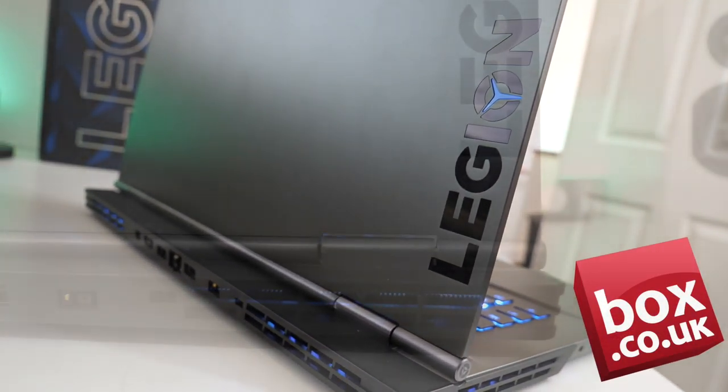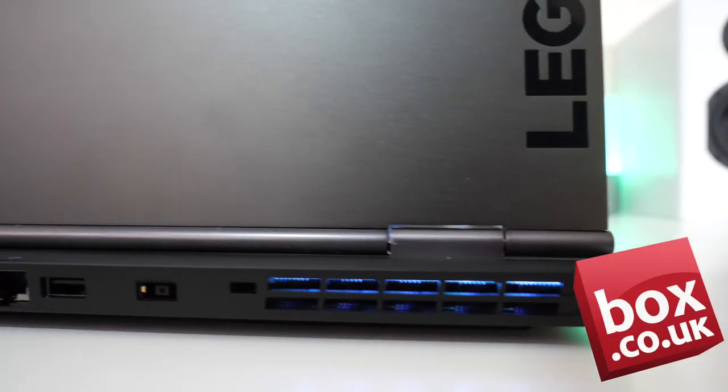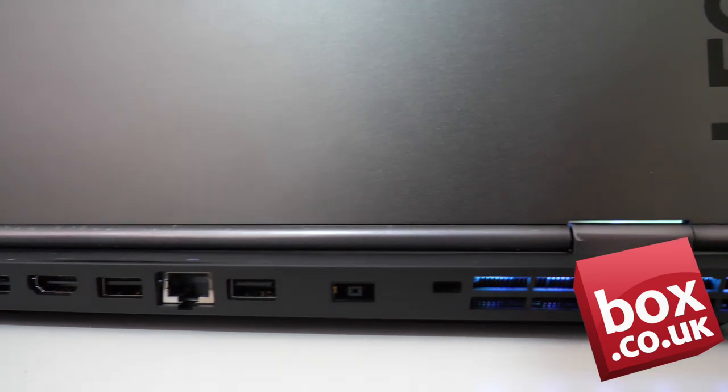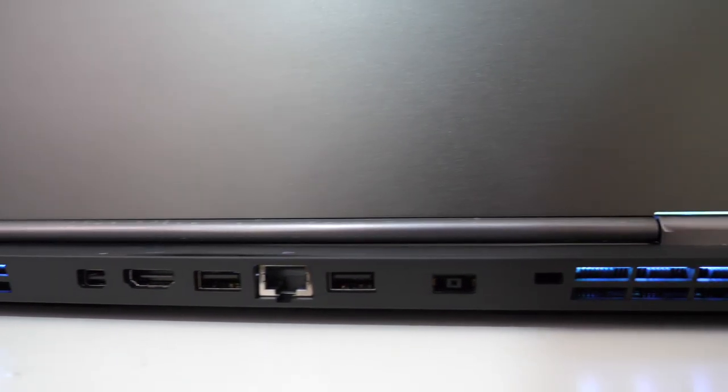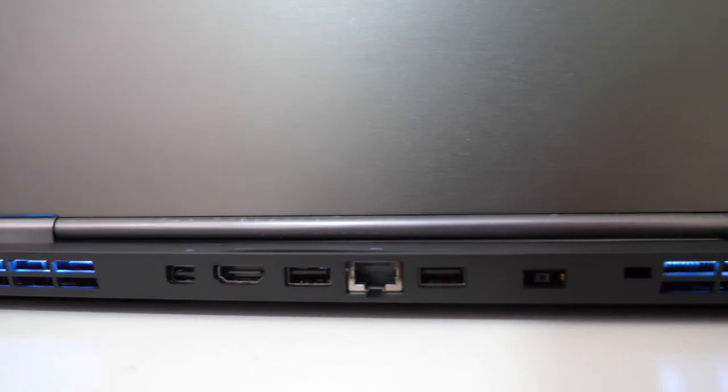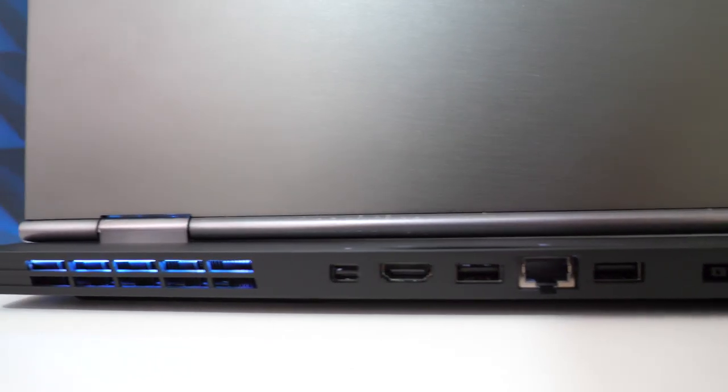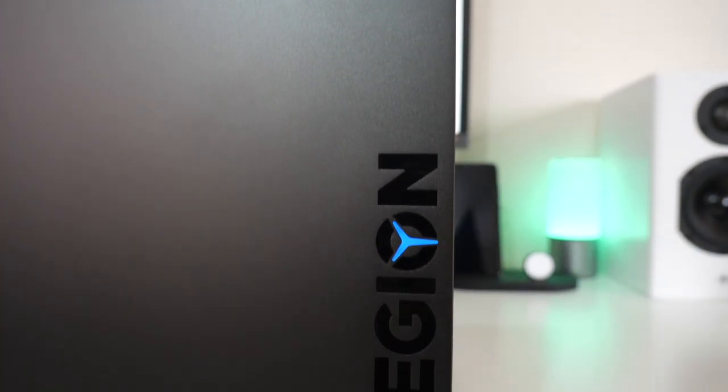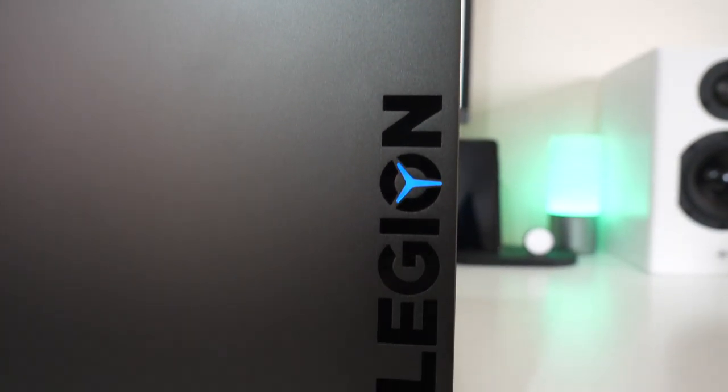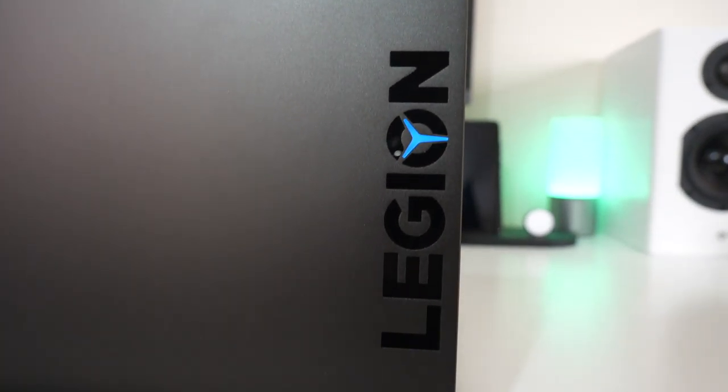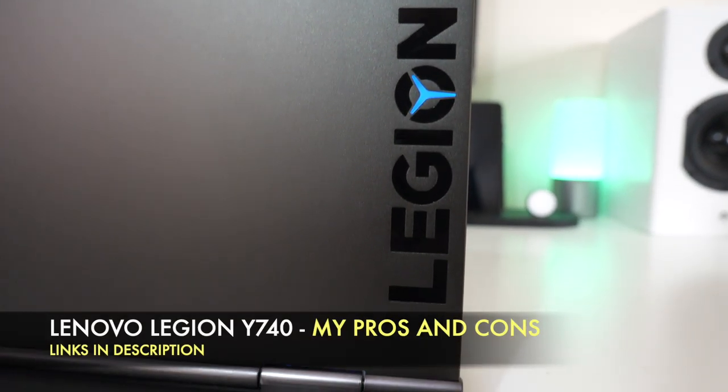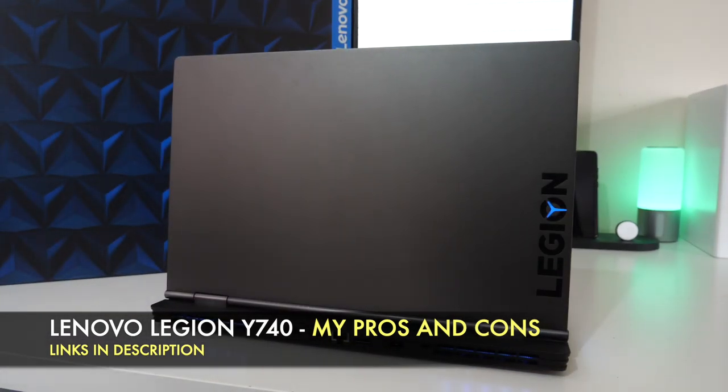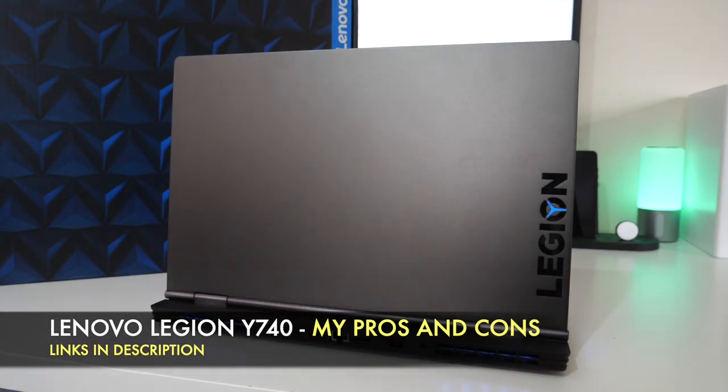Now first of all, big shout out to box.co.uk for sending this beast over for us to check out on the channel. So I've been testing this laptop for just over a month as my daily driver and today I bring you my pros and cons for the Lenovo Legion Y740.